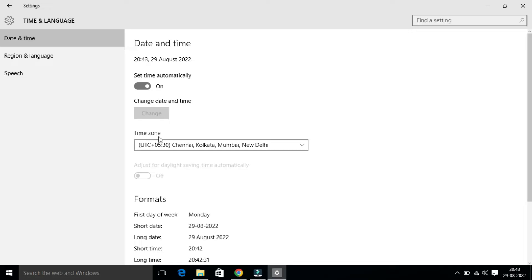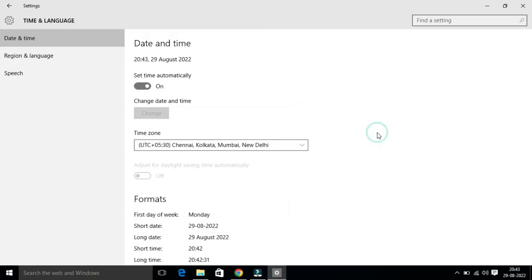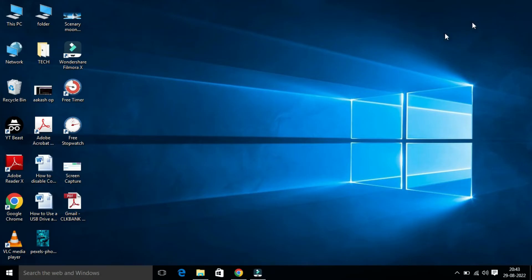And then under this, you will find Time Zone. Make sure you have selected your correct time zone. In my case, this is Chennai, Kolkata, Mumbai, New Delhi. Now I'm going to close this window. Now we have to check Windows Time Service status.